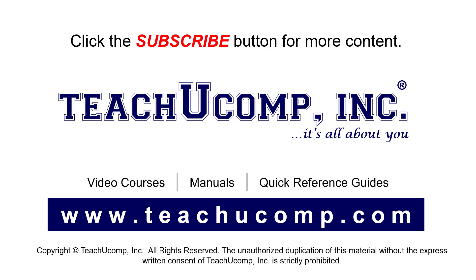If you like our video, click the button to subscribe to our channel and get easy access to new content. To see our full suite of ad-free video courses, instruction manuals, and quick reference guides, visit us at www.teachucomp.com.